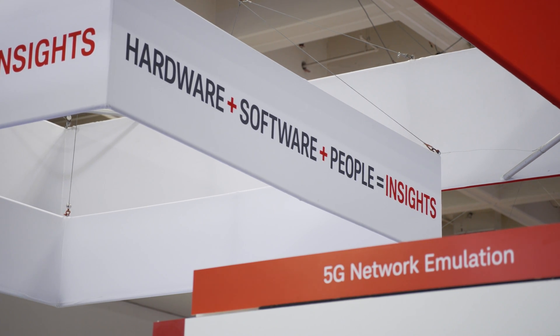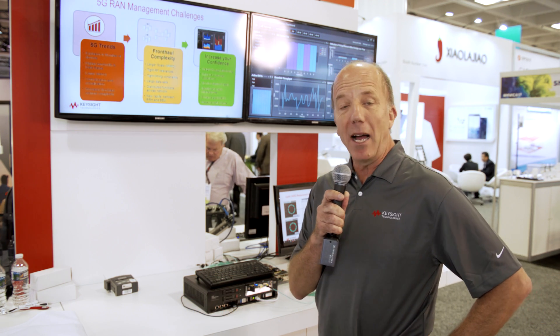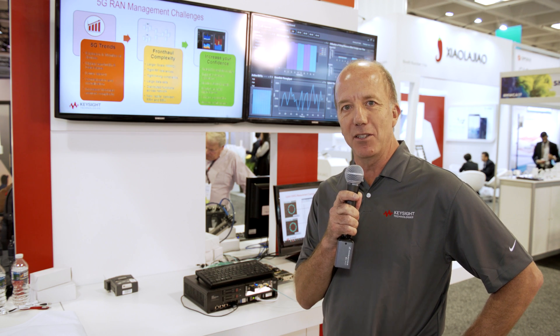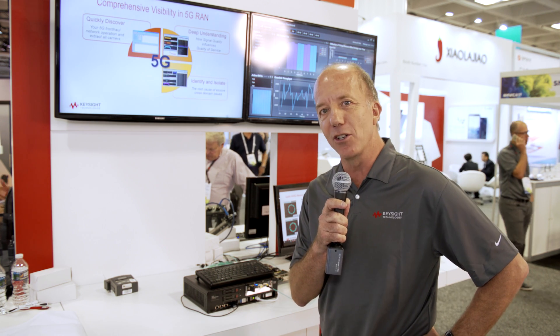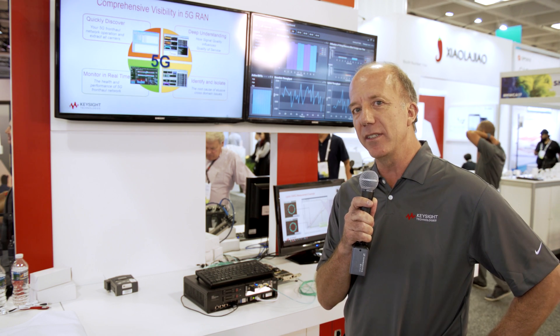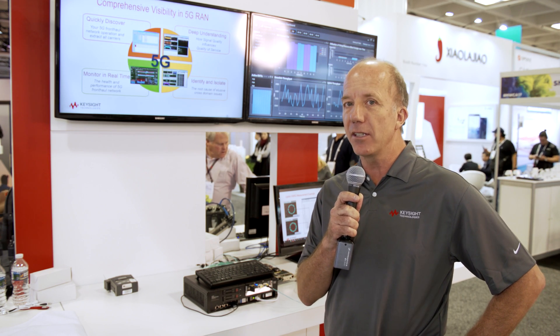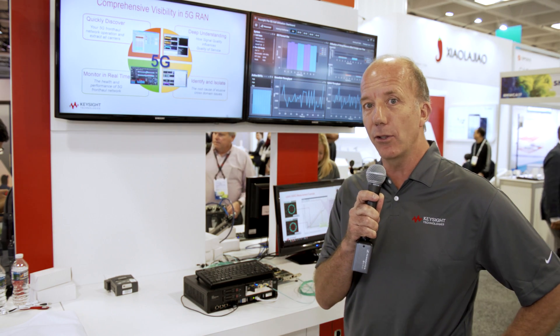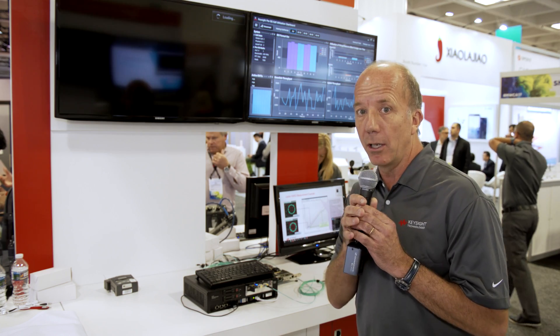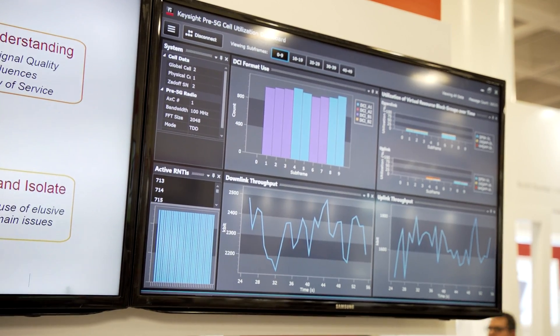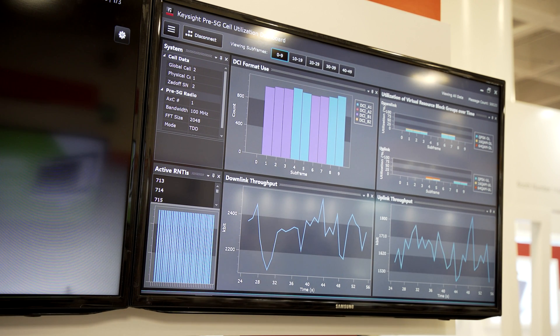Welcome to Mobile World Congress. My name is Jean D'Assonville, and I am happy to present the Keysight front haul monitoring solution. With the evolution of the radio access network to 5G, the architecture of the front haul and its technologies are changing with the emergence of new technologies such as eCPRI. The front haul has a very significant influence on network operation and quality of service. What we are showing here is a solution that can tap into the front haul, extract information to understand its operation, and monitor quality of service.